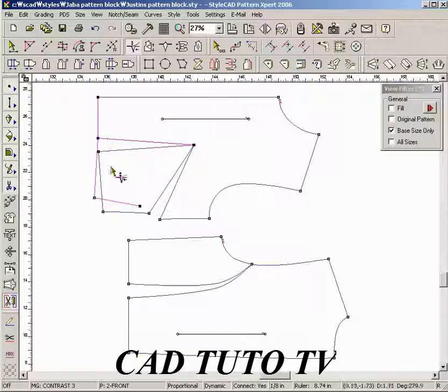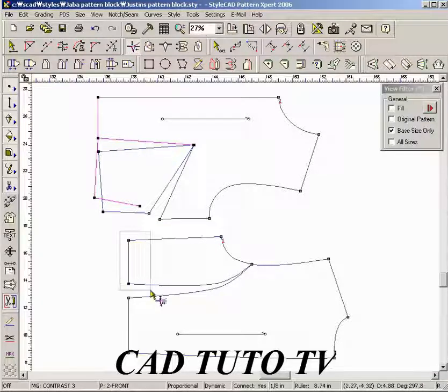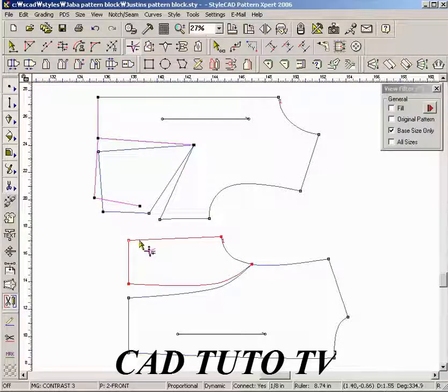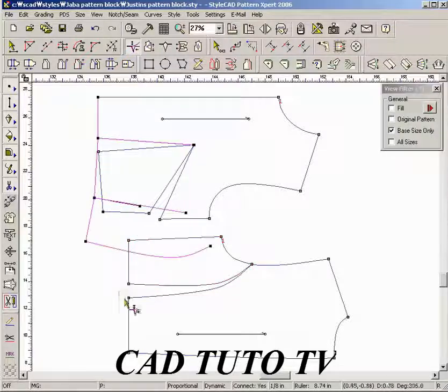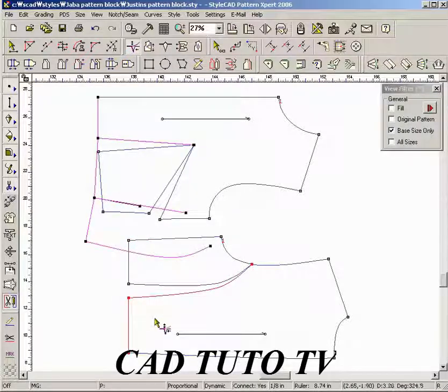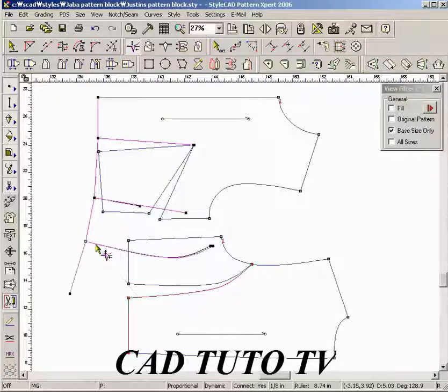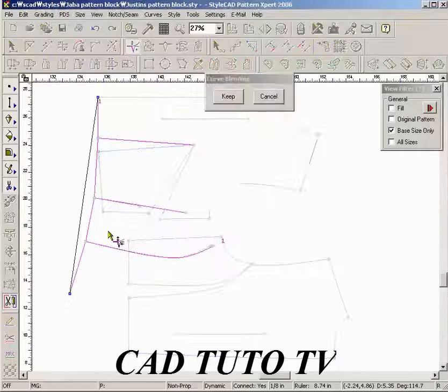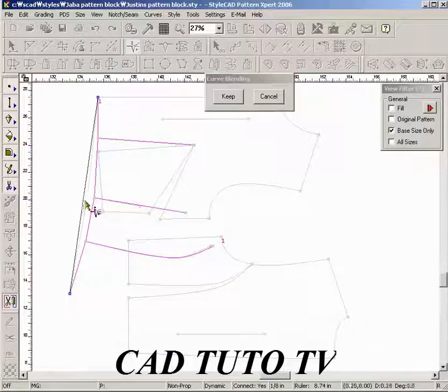Multiple sections may be blended together. Continue dragging sections together. When all the blending sections are dragged together, right-click to start blending.